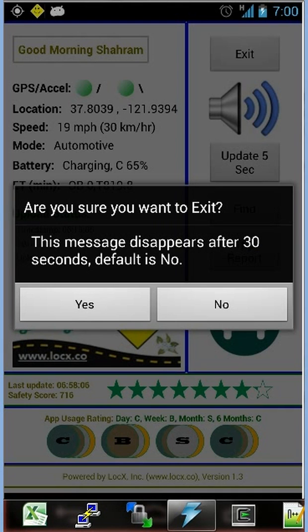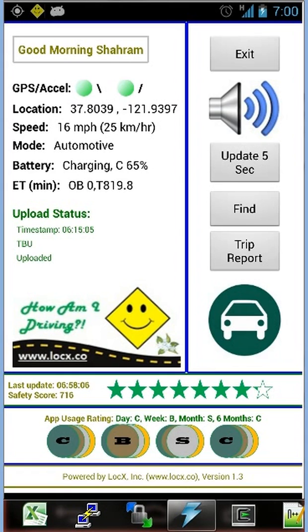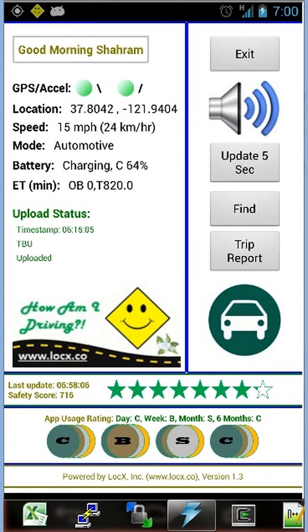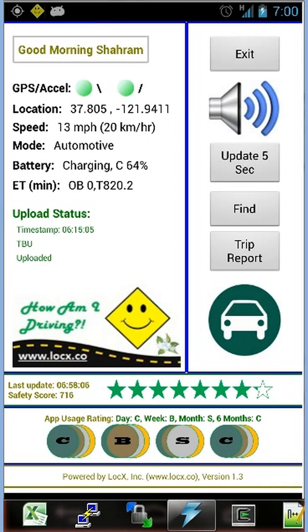The app automatically detects mode of transportation. As you just saw, the mode icon changed from a pedestrian — a walking person — to a vehicle, because we are currently in a vehicle. I am with my friend who is driving and capturing this movie inside the personal vehicle. The app is also supposed to differentiate between a personal vehicle and a transit vehicle, which includes bus, train, and ship.